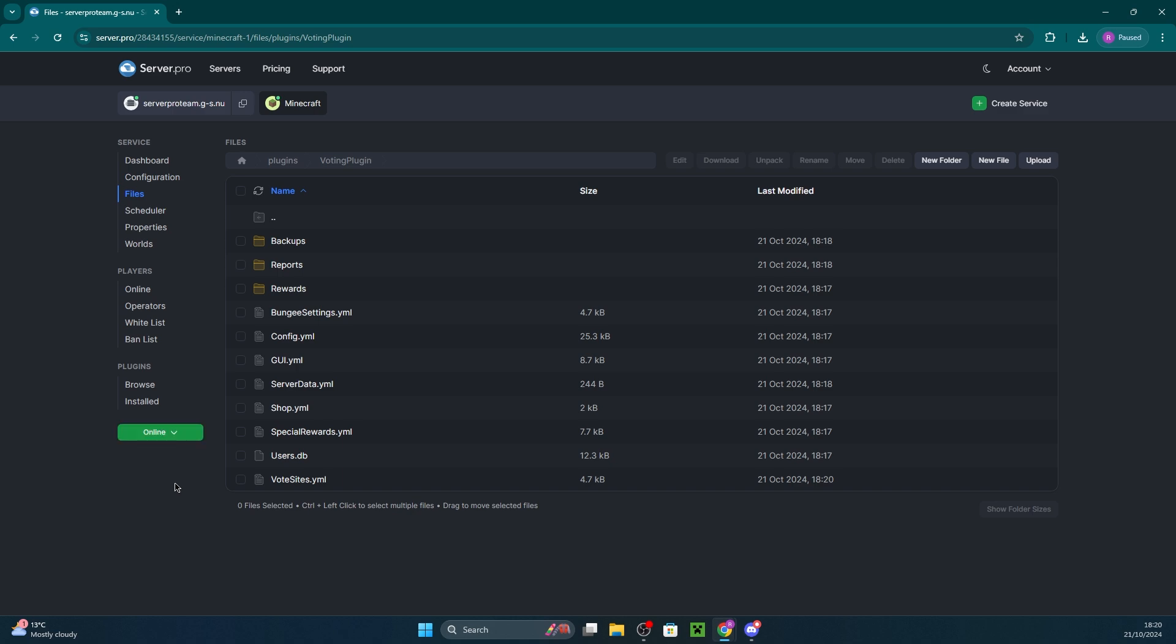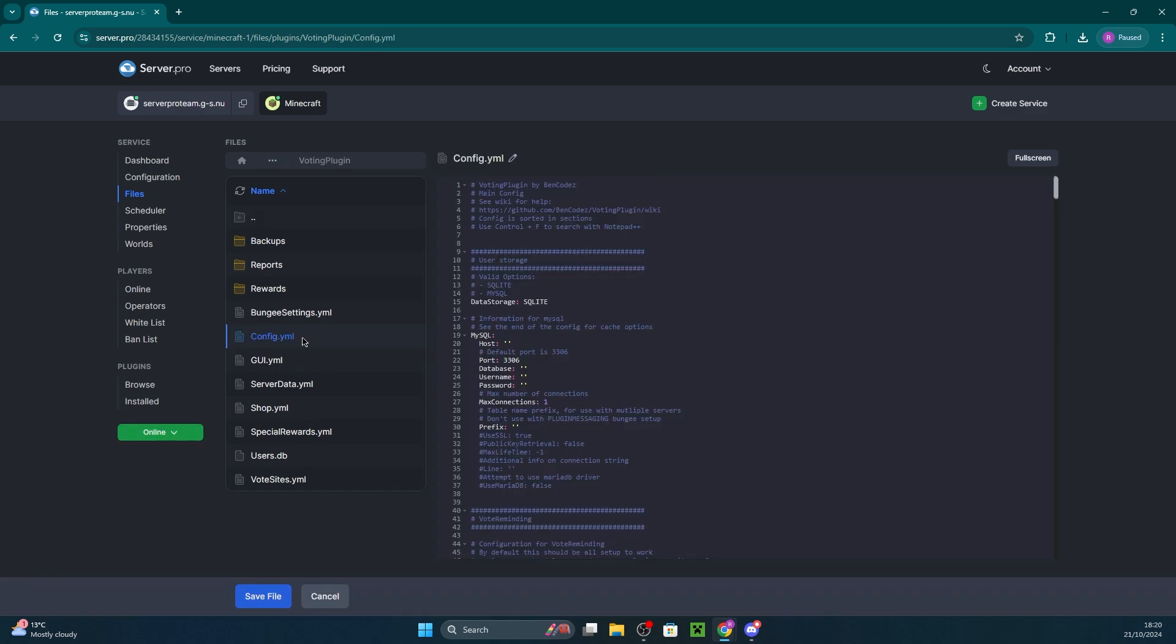If you'd like, you can also head to config.yml and customize other plugin settings like message formatting and voting behavior.